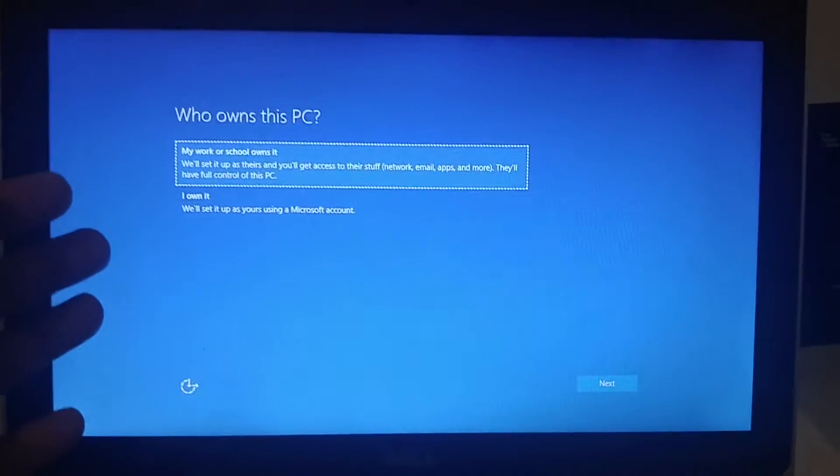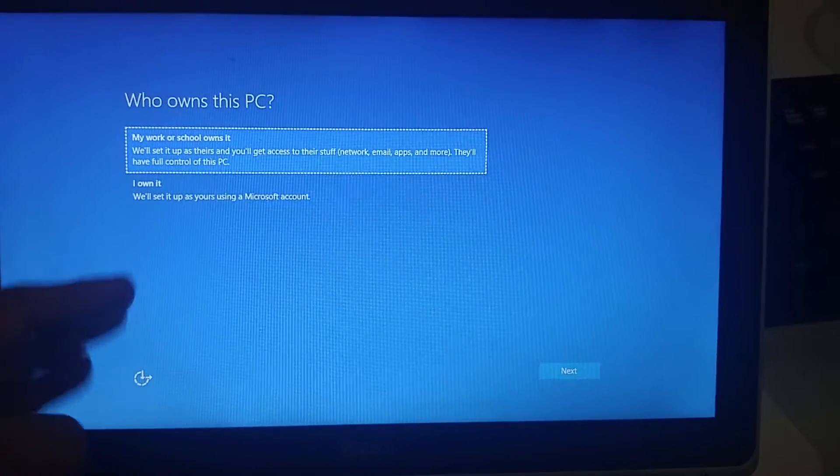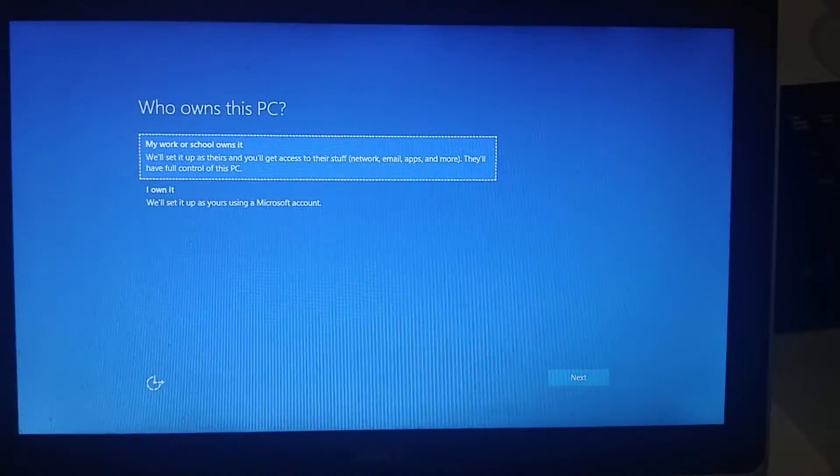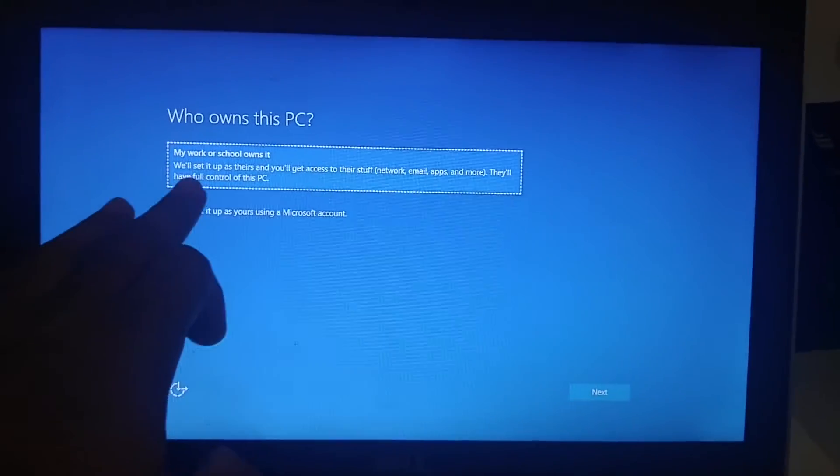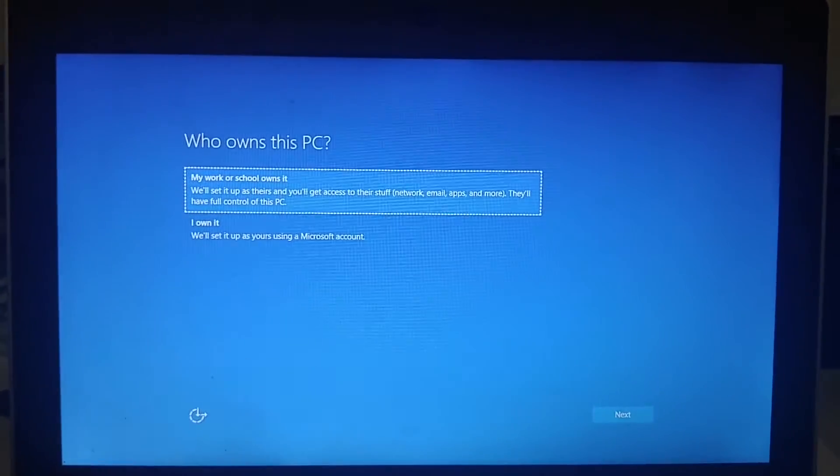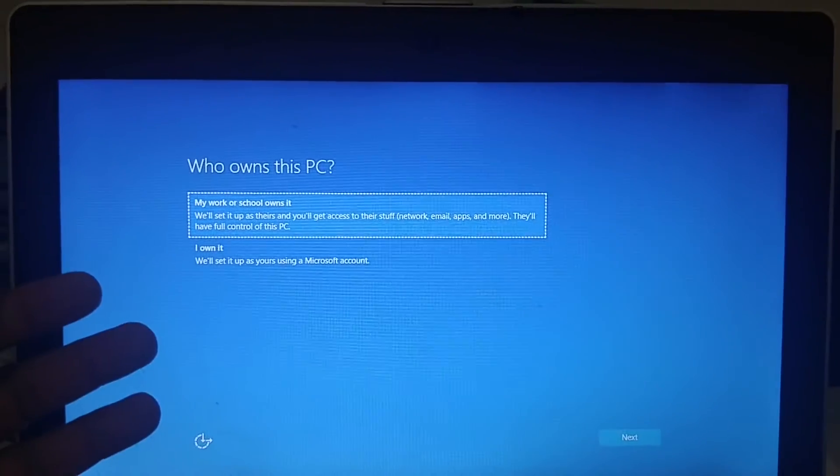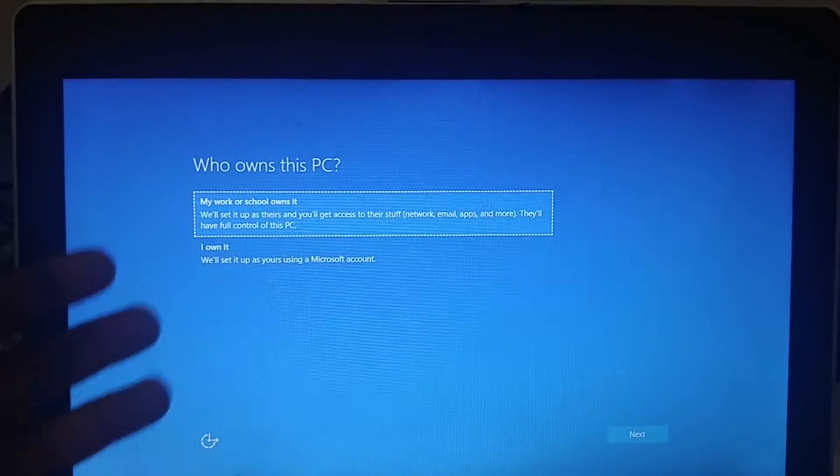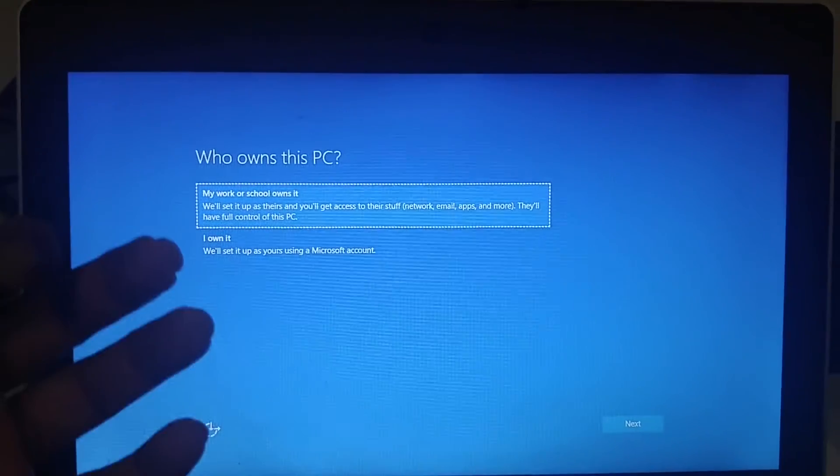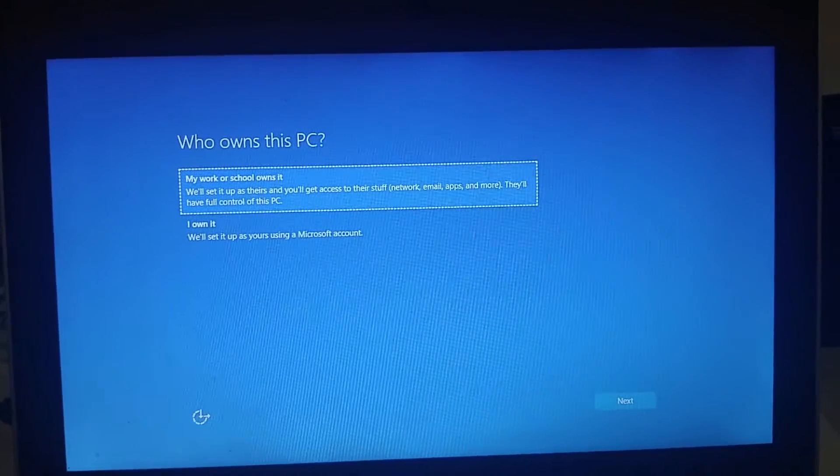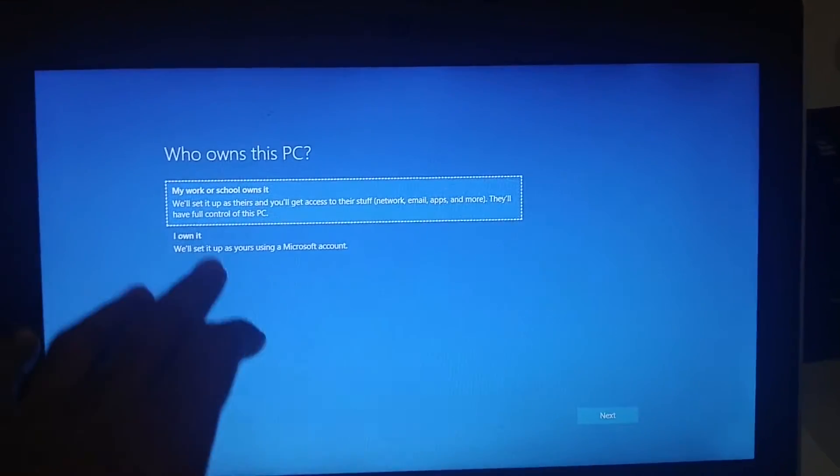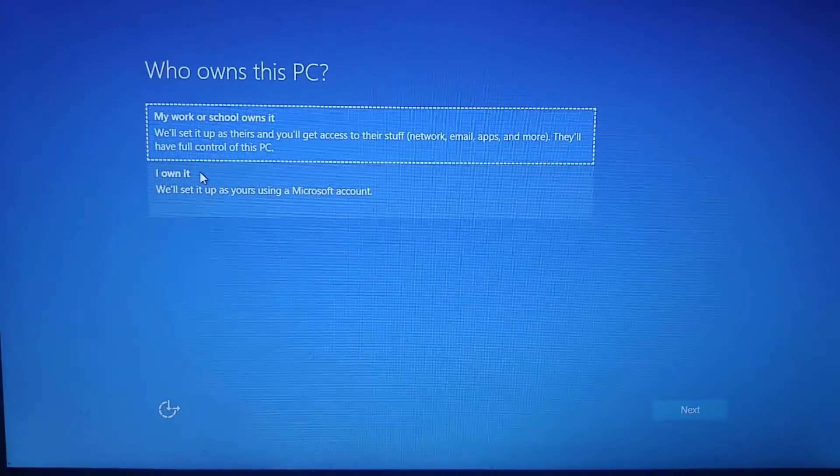Going back to the express settings, you have two options: my work or school owns this computer. Of course we're going to start from the beginning for the home user, so we're going to use 'I own this machine' and click next.